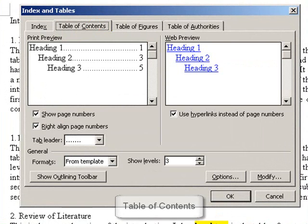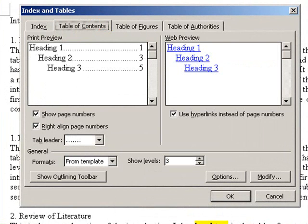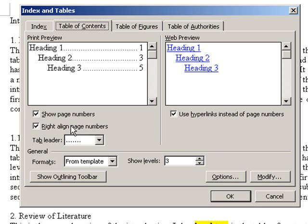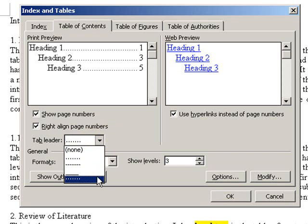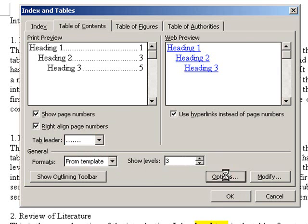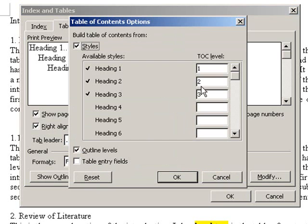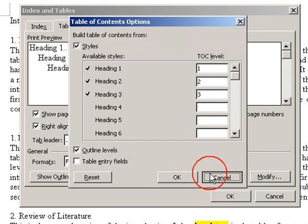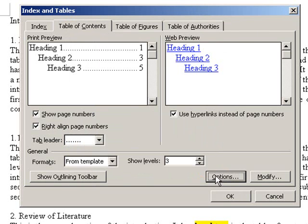The default as it has it set up is probably okay, but you can see here you can decide whether you want to show the page numbers, right align the page numbers so they're neatly along the right hand margin. You can choose how you want the heading to link with the number, the number of levels you want to show, we'll come back to levels in a minute, and in options you can choose how many levels you want to show.